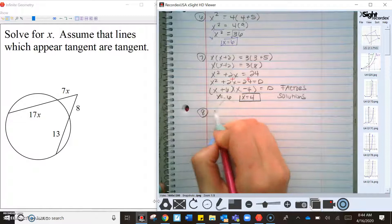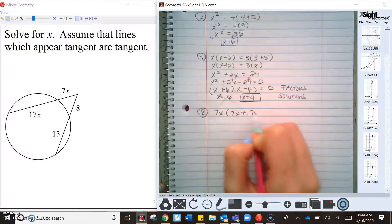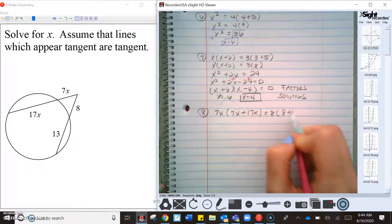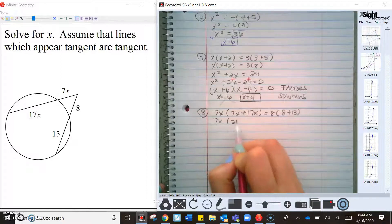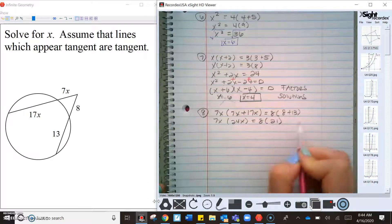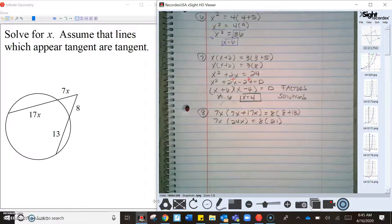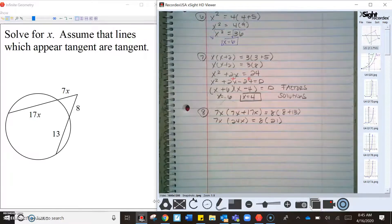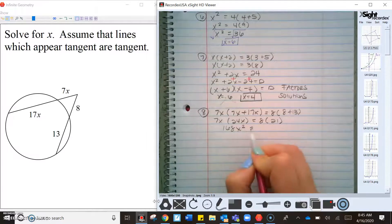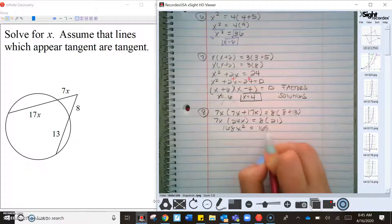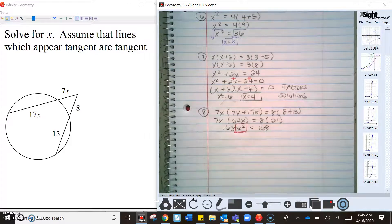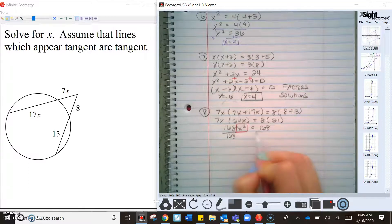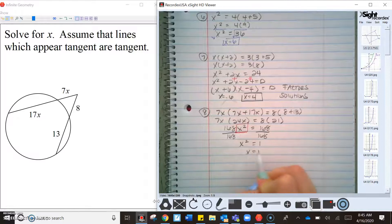Working again: part times the whole line equals part times the whole line — so 7x times 24x equals 8 times 21. That gives 168x² = 168. To isolate x², divide both sides by 168, so x² = 1 and x = 1.